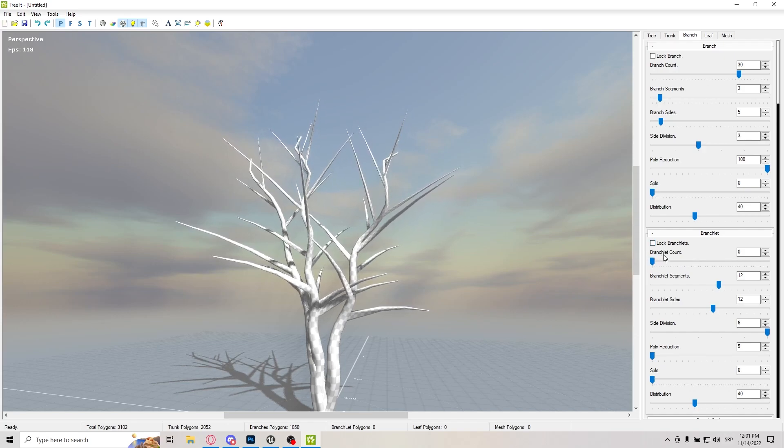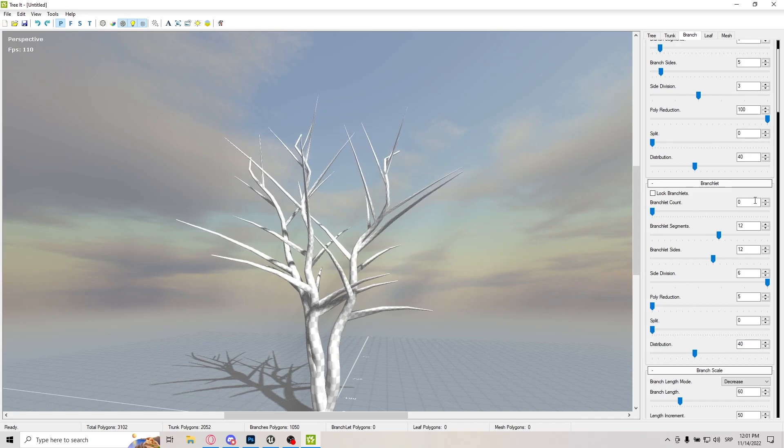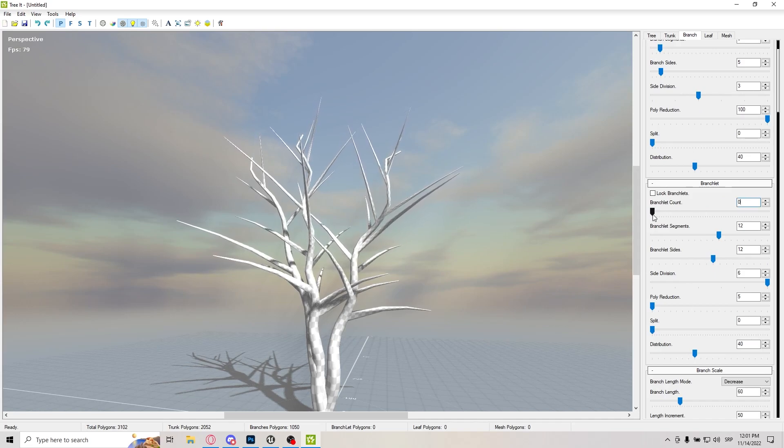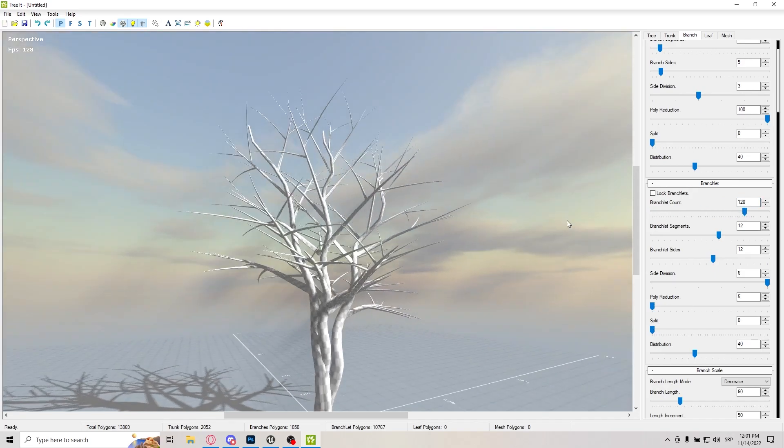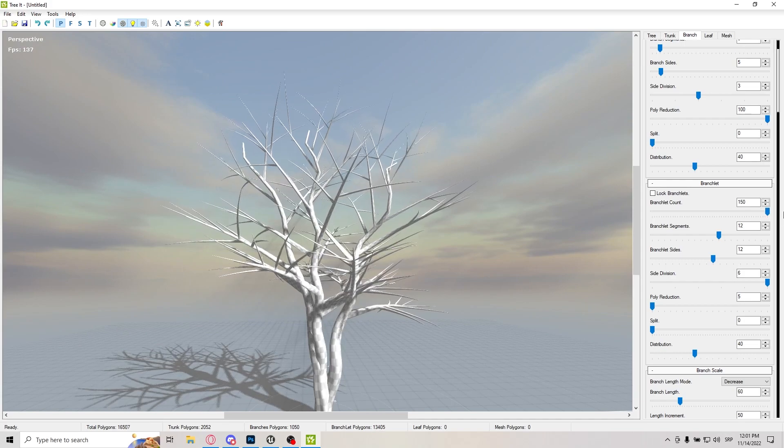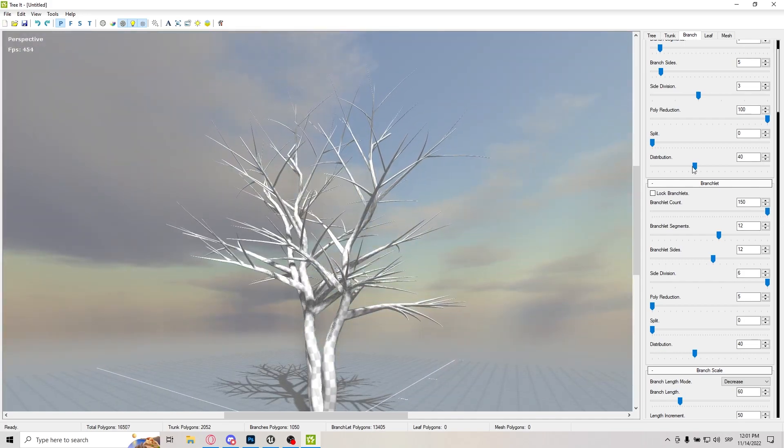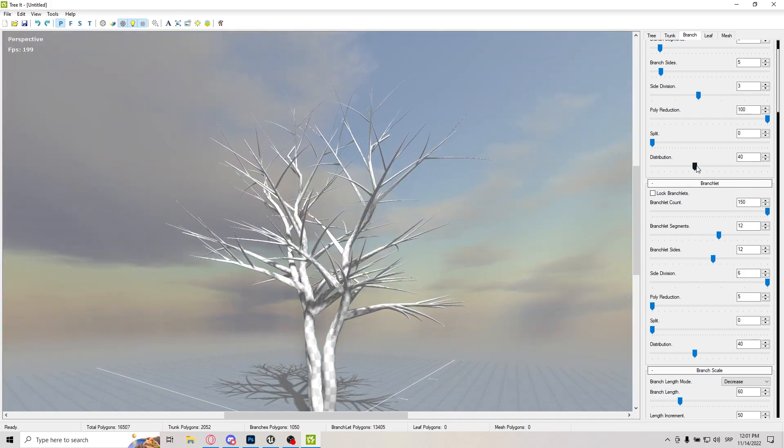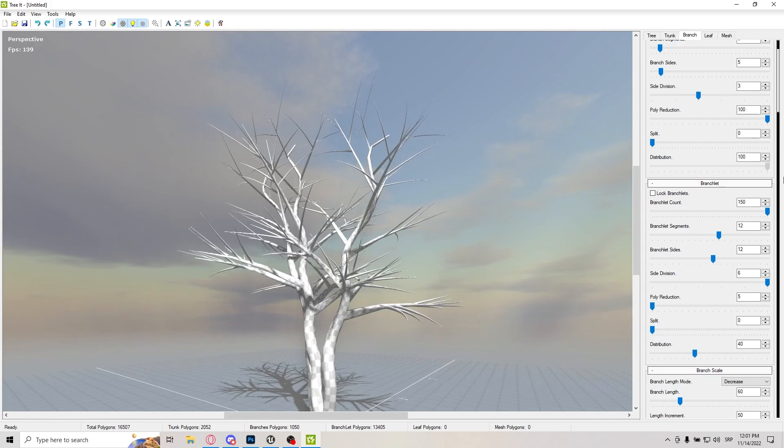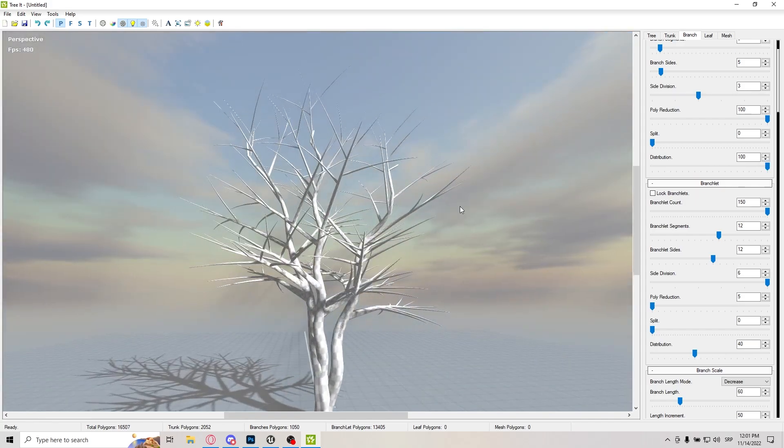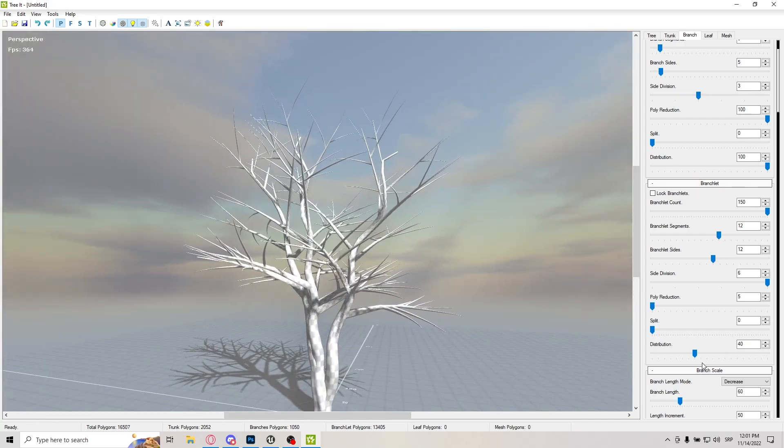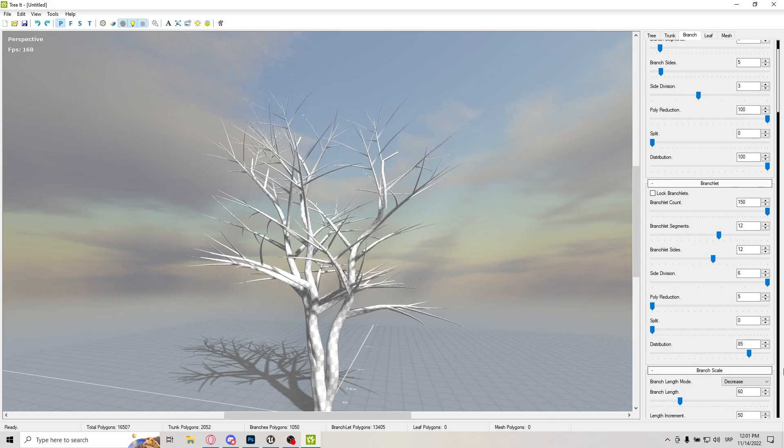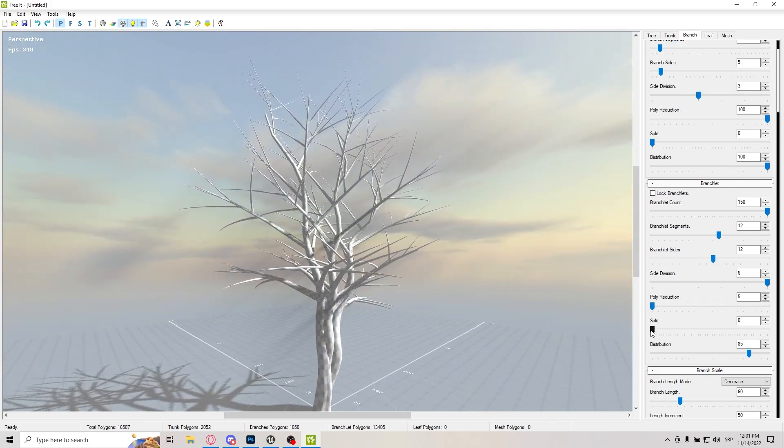So we can do branchlets. Let's do branchlets for beginning, 120. Let's actually pump that to max. Why not? Also, distribution on the branches. I like to put it to max because it's the best way you get something. And for the branchlets, same thing, just put it to max.